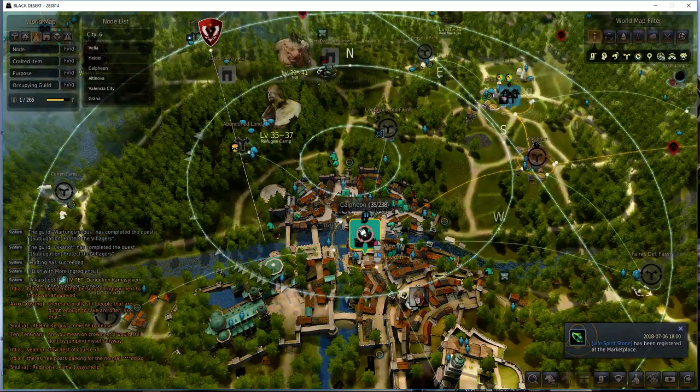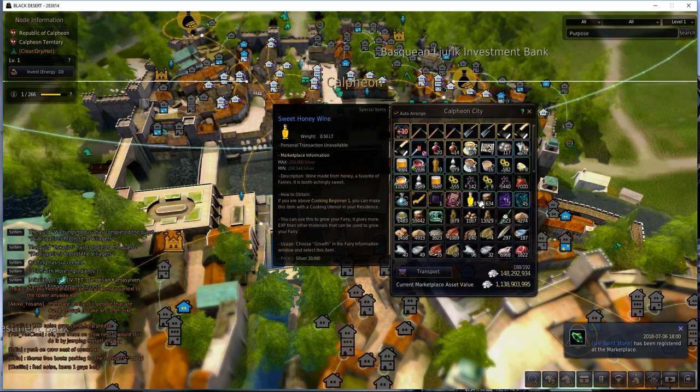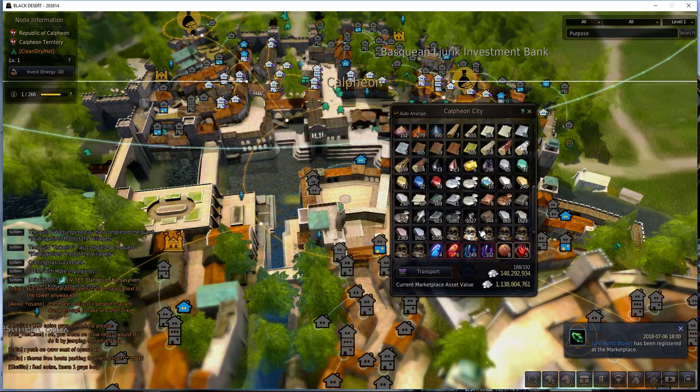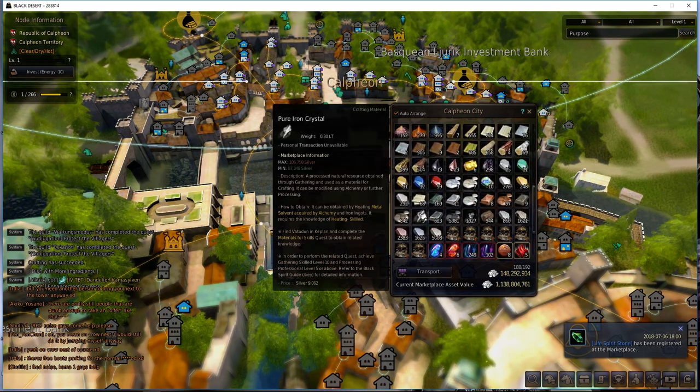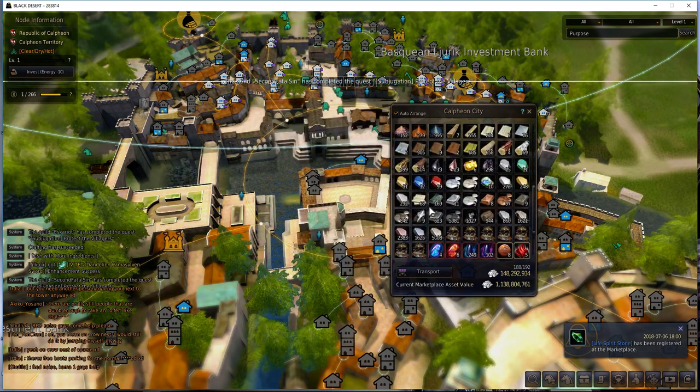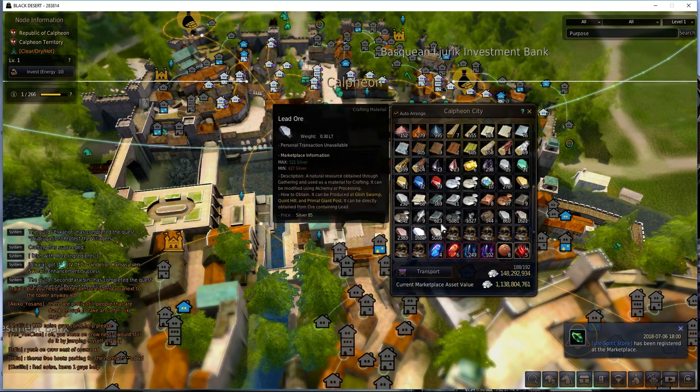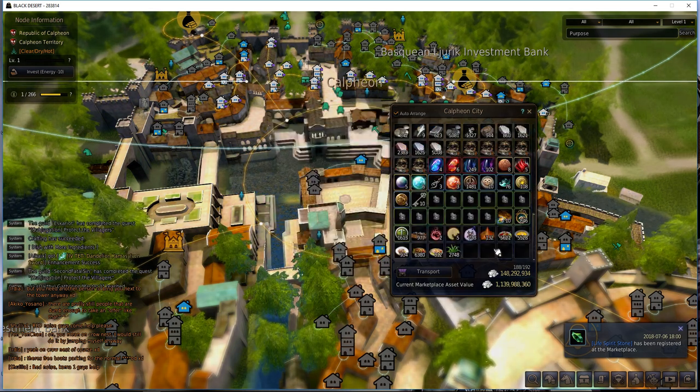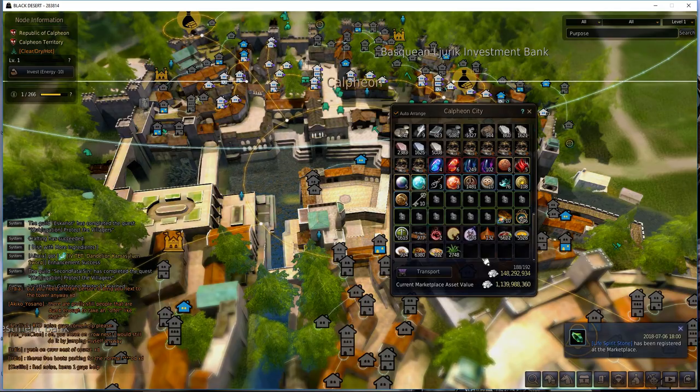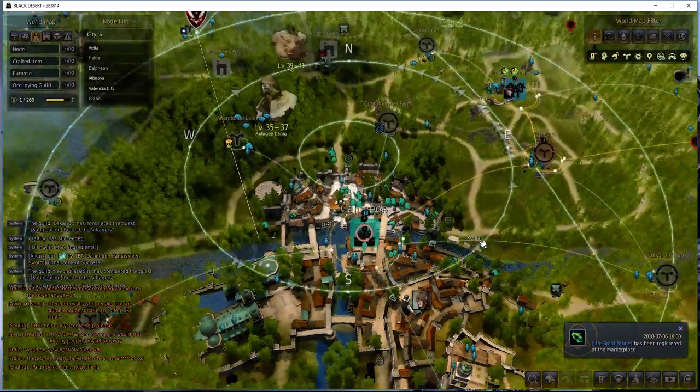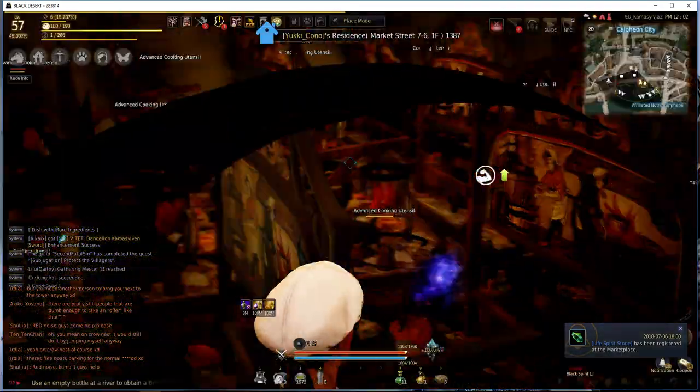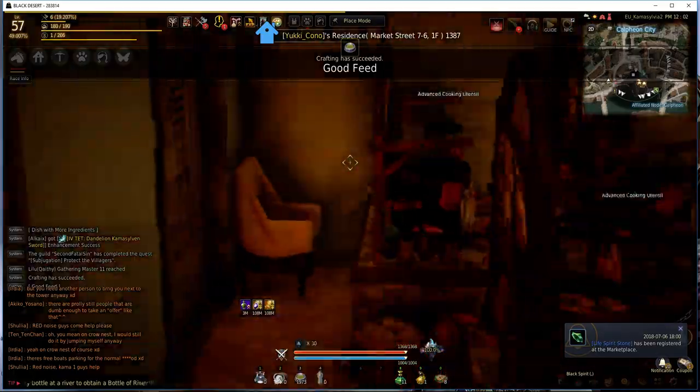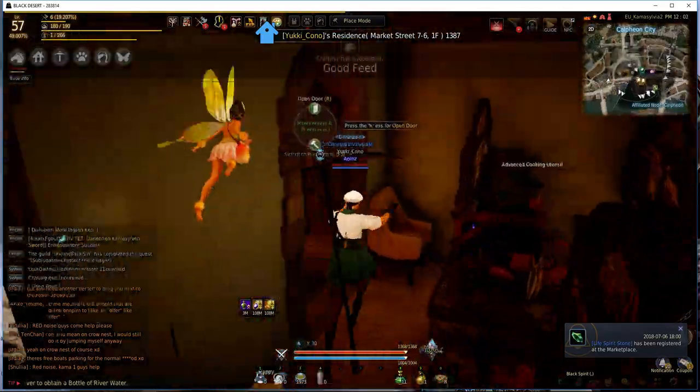You just smelt them down and that's how you get your crystal shard things. These things here, pure iron crystals. That's what you're going to need for the butcher knives. It's better to craft your own because they're pretty much sold out on the marketplace constantly. I haven't been able to snipe one on the marketplace for ages.